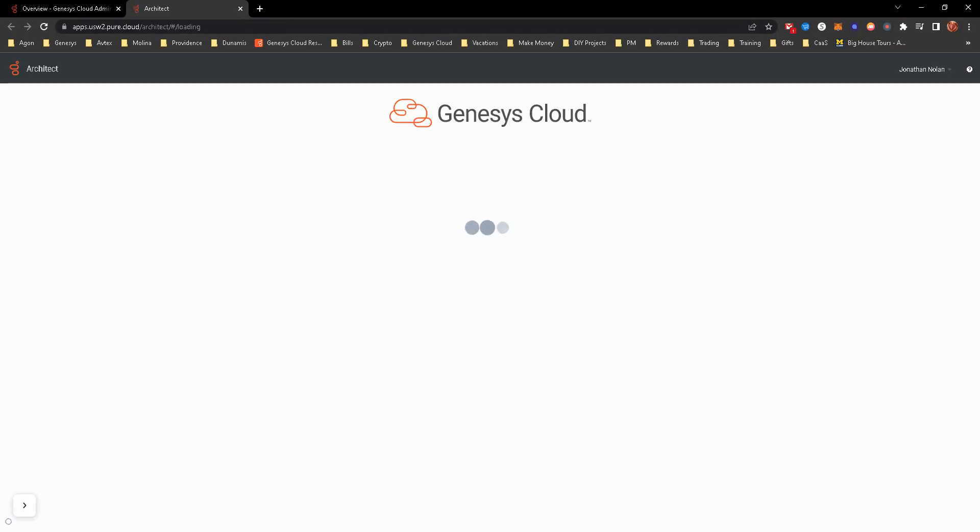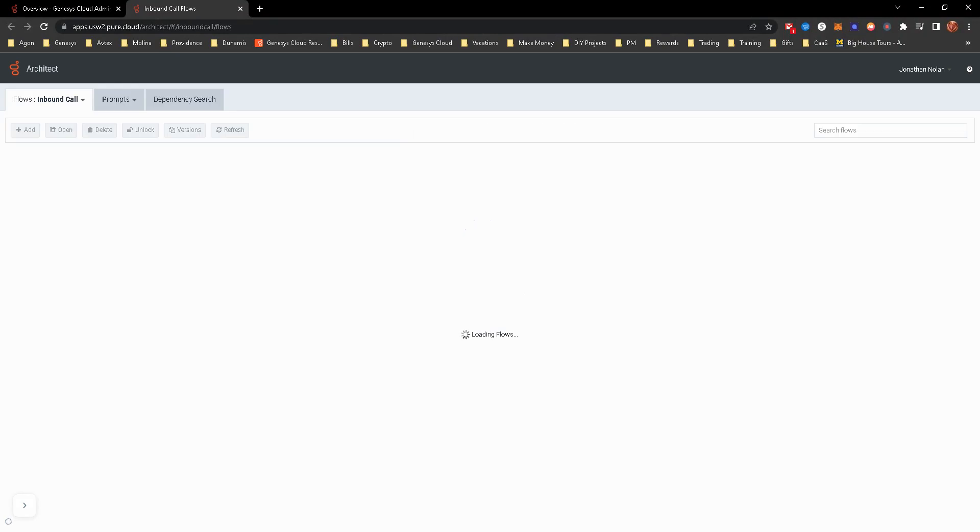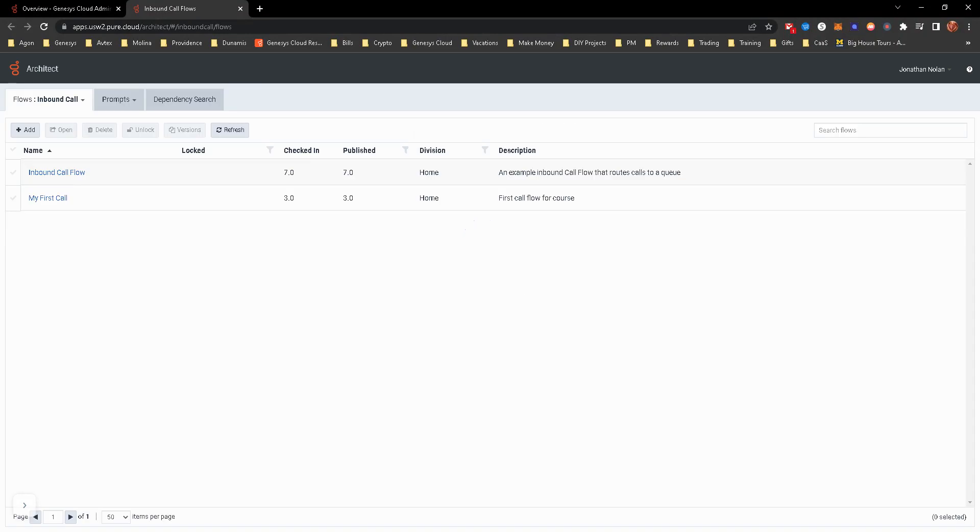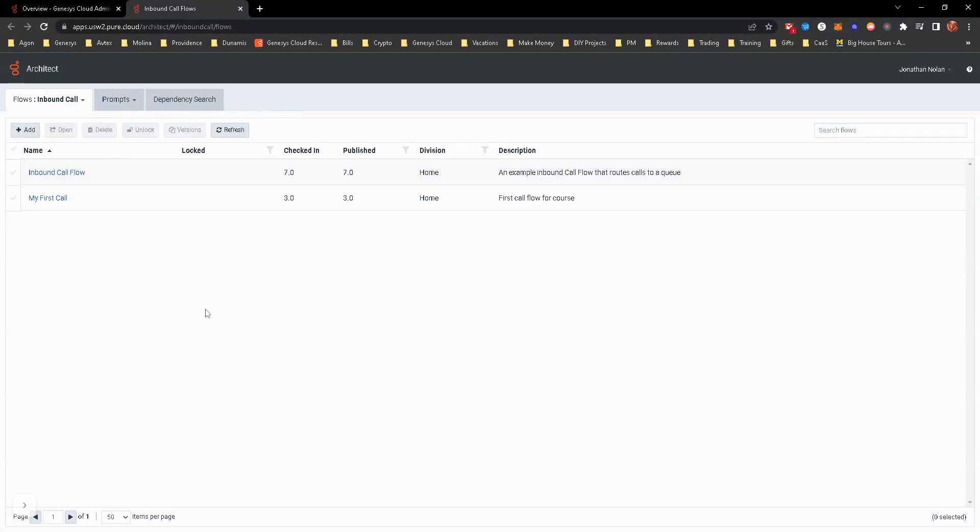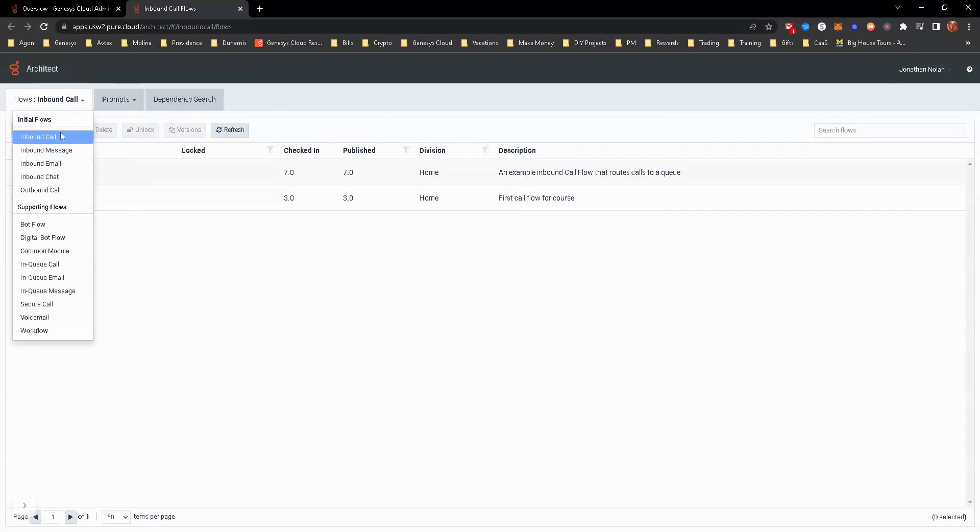So as we open Architect, it's going to open up a new window. That way you still have access to the admin piece on the other instance. And you can see when you open this up, you'll be able to see all your inbound call flows.